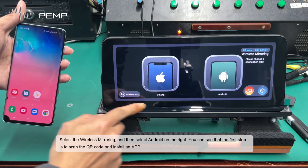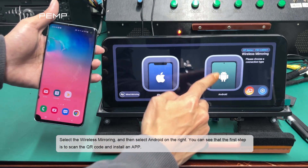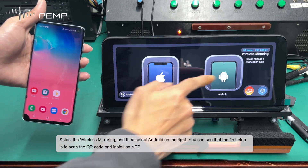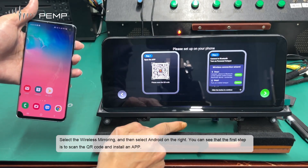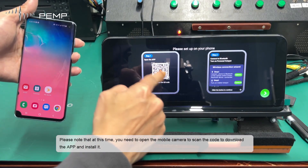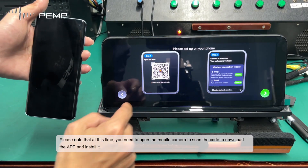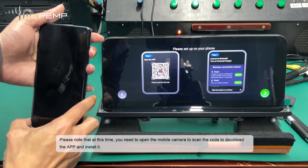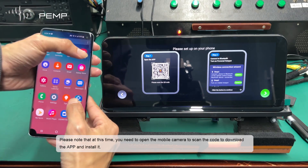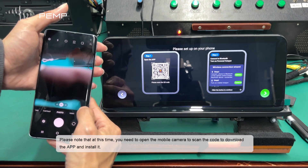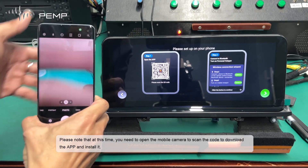You can see that the first step is to scan the QR code and install an app. Please note that at this time you need to open the mobile camera to scan the code to download the app and install it.